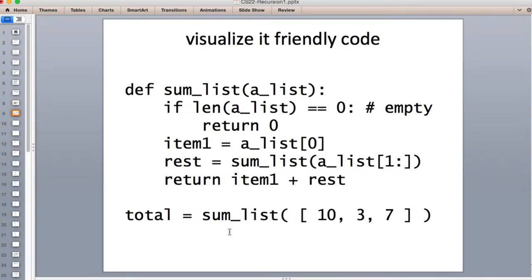I've made another version of this that's a little friendlier for visualizing, because we're going to run it in the Python visualizer. It's basically the same algorithm — we test that the list is empty and return zero. But we have variables that store the intermediate results: we store the first item in 'item' and the smaller sliced list in 'rest'. Then we return item one plus the sum of the rest of the list. When we run this in the visualizer, we can see what all these variables are because it only shows you what's in the variables.